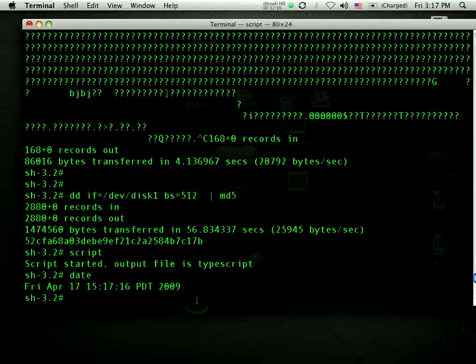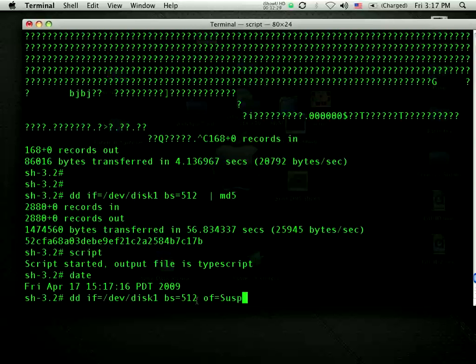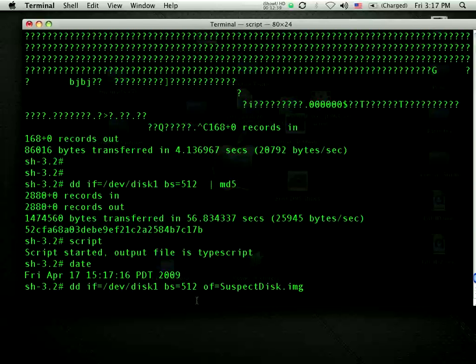Now I can image the drive. I'll do the same command, dd, input file equals slash dev slash disk1, block size is 512, but I'm now going to store it into another file. The output file is the suspect disk, whatever you want to call it. Off it goes. This will take another 15 or 20 seconds. What did it take last time? 56 seconds.